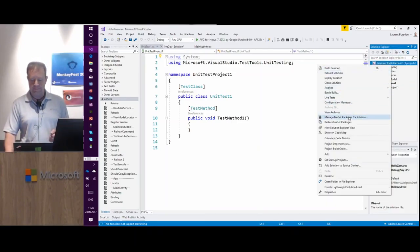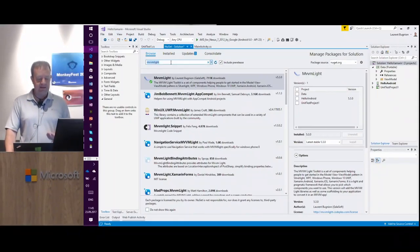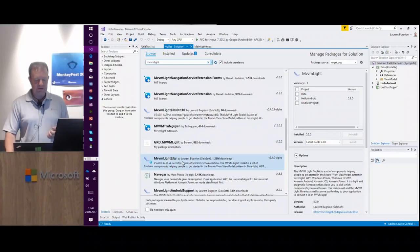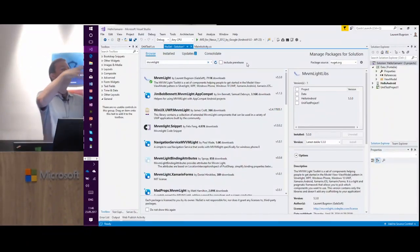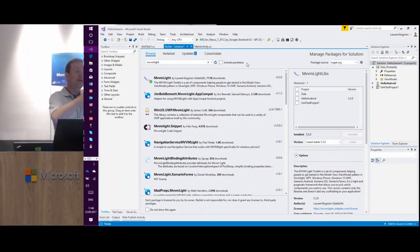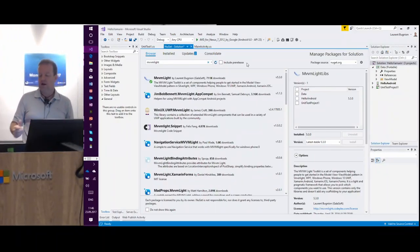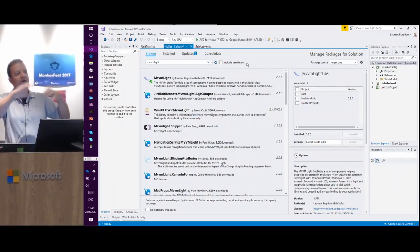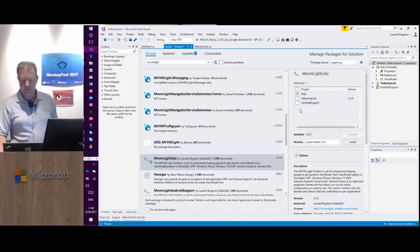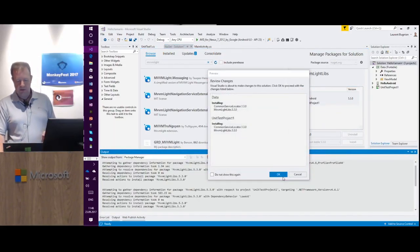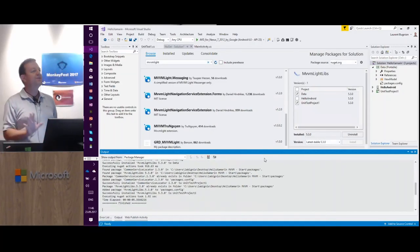I need to add MVVM Lite to those two libraries as well. There's a difference between MVVM Lite libs and the MVVM Lite package: the package refers to the libs and adds the ViewModel folder — scaffolding. For the data library and the unit test project, I just need the libraries, not another ViewModel folder. So I take MVVM Lite libs, add that to data and the unit test project, accept the license, and we're good to go. Now the infrastructure of my application is ready.